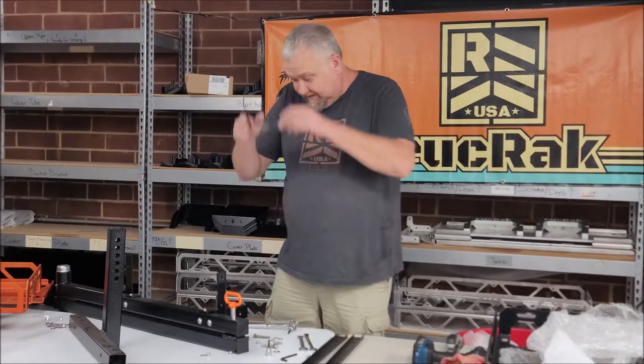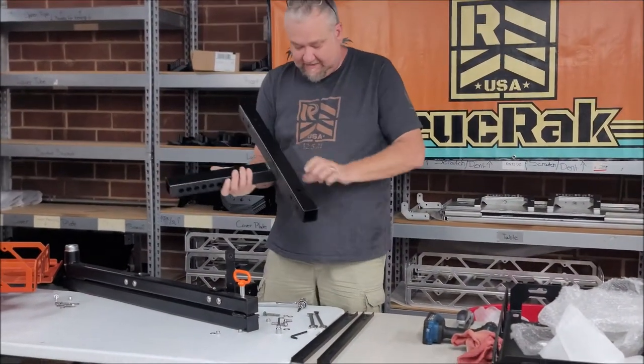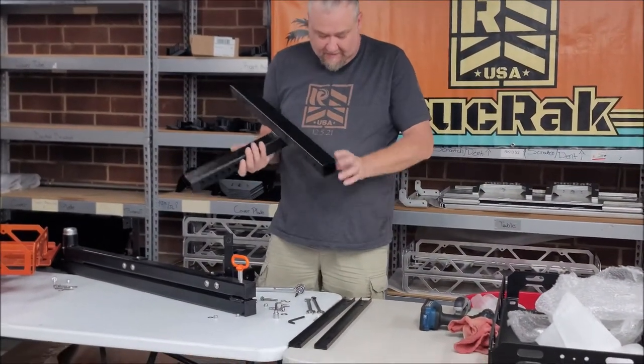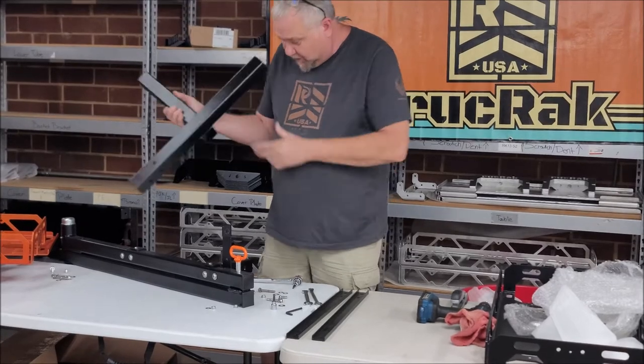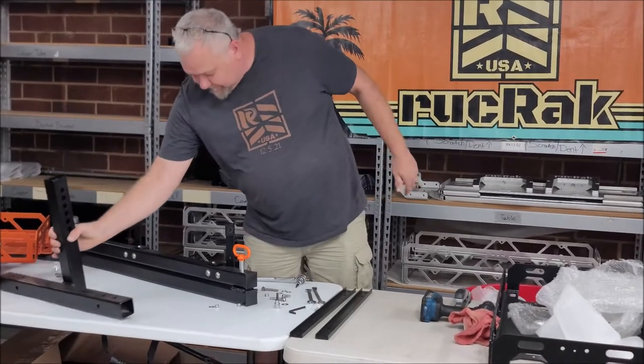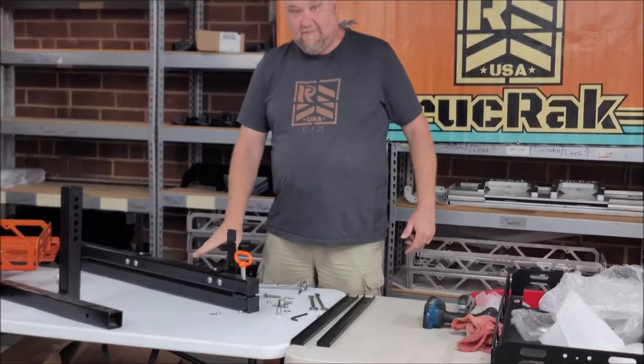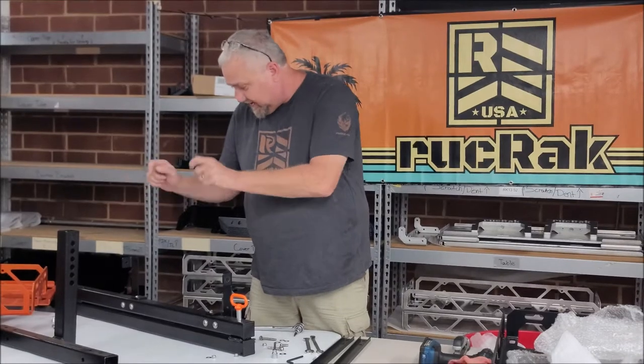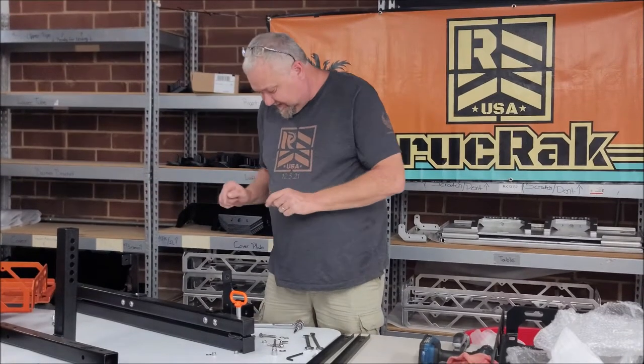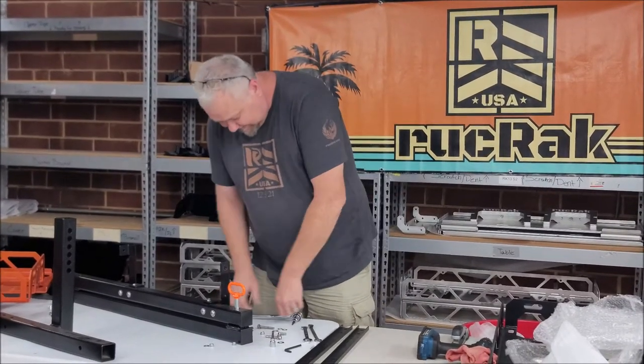So if you have a load handler, what we call our load handler, or our swingarm, you can plug a Ruck Rack onto those, and I'm going to show you how to do that today.